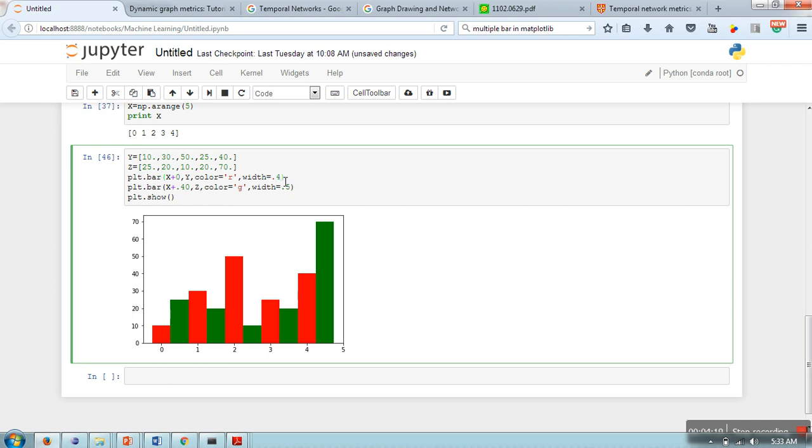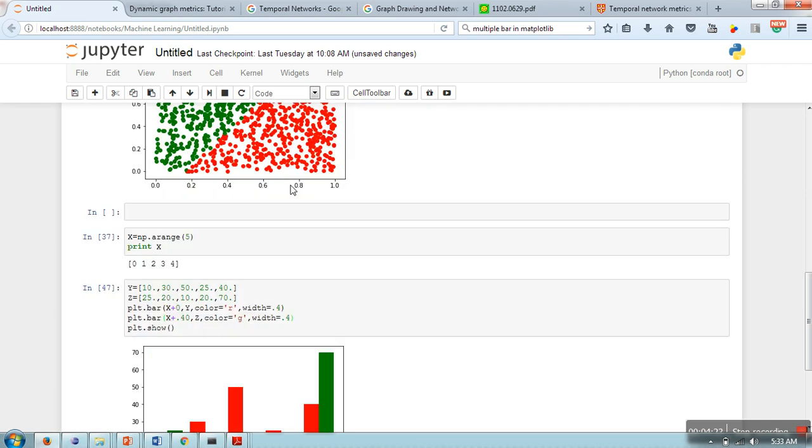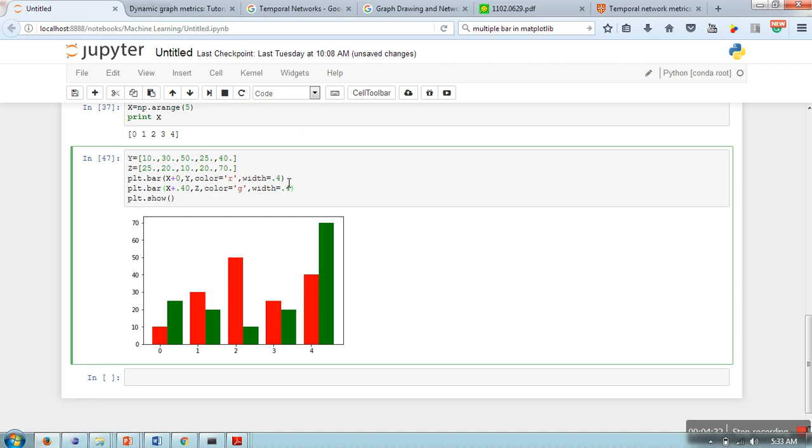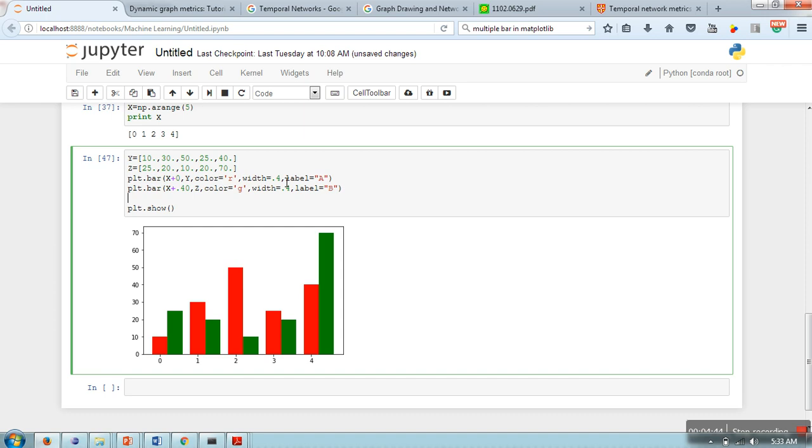In a similar way you can add some more data to this graph. Now if you want to provide legend information, what we will do is write label - let's say we will call it A - and here we will write label B. And before showing this plot, we will call legend.